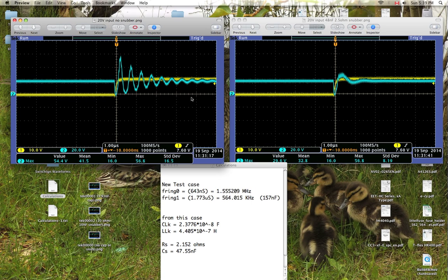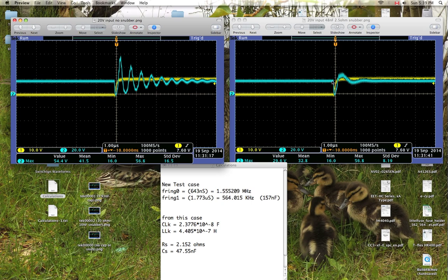So what I did is I implemented your classic RC snubber. In this case I put a 48 nanofarad capacitor in series with a 2.5 ohm resistor. I put that across between the battery plus rail and the motor minus rail, and this is the result here.